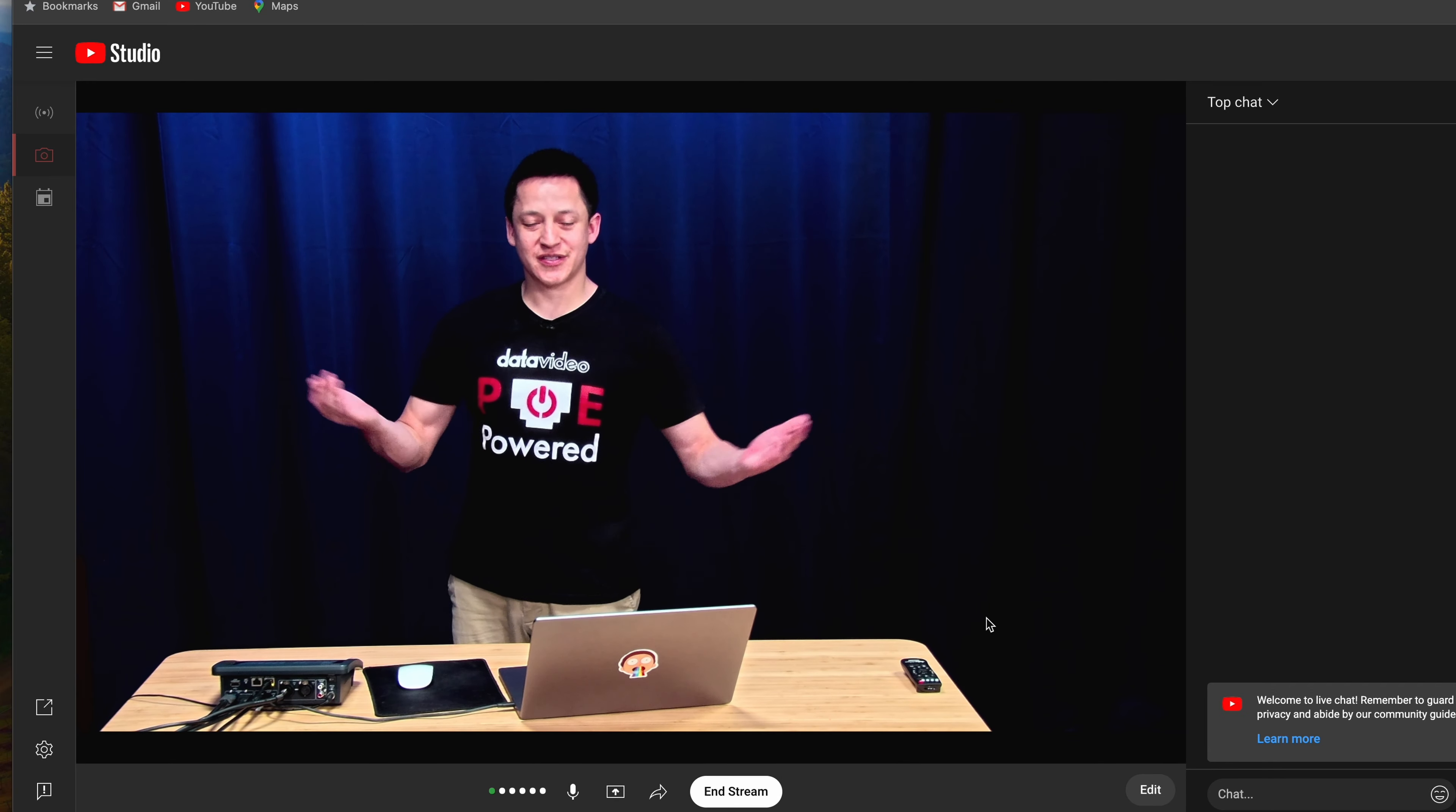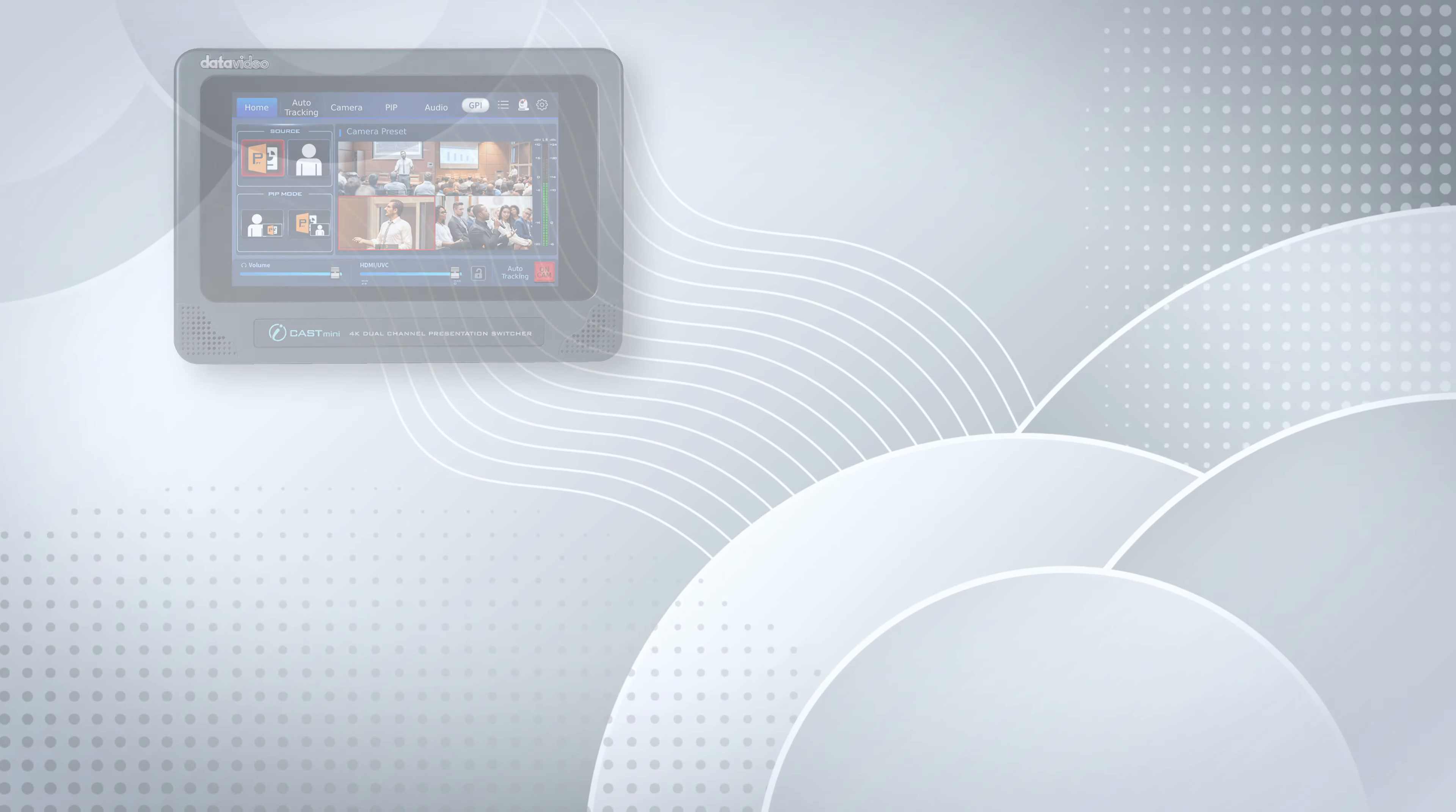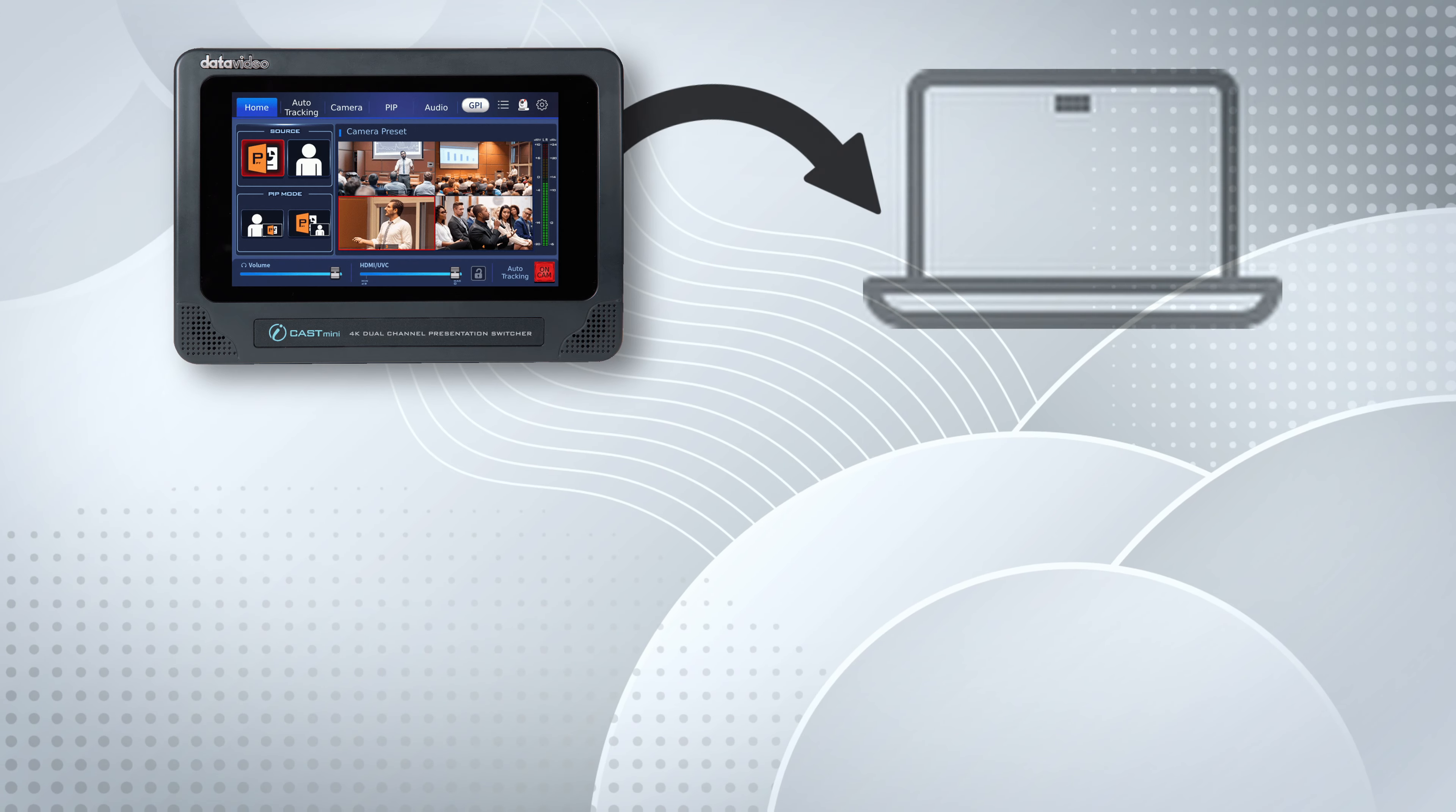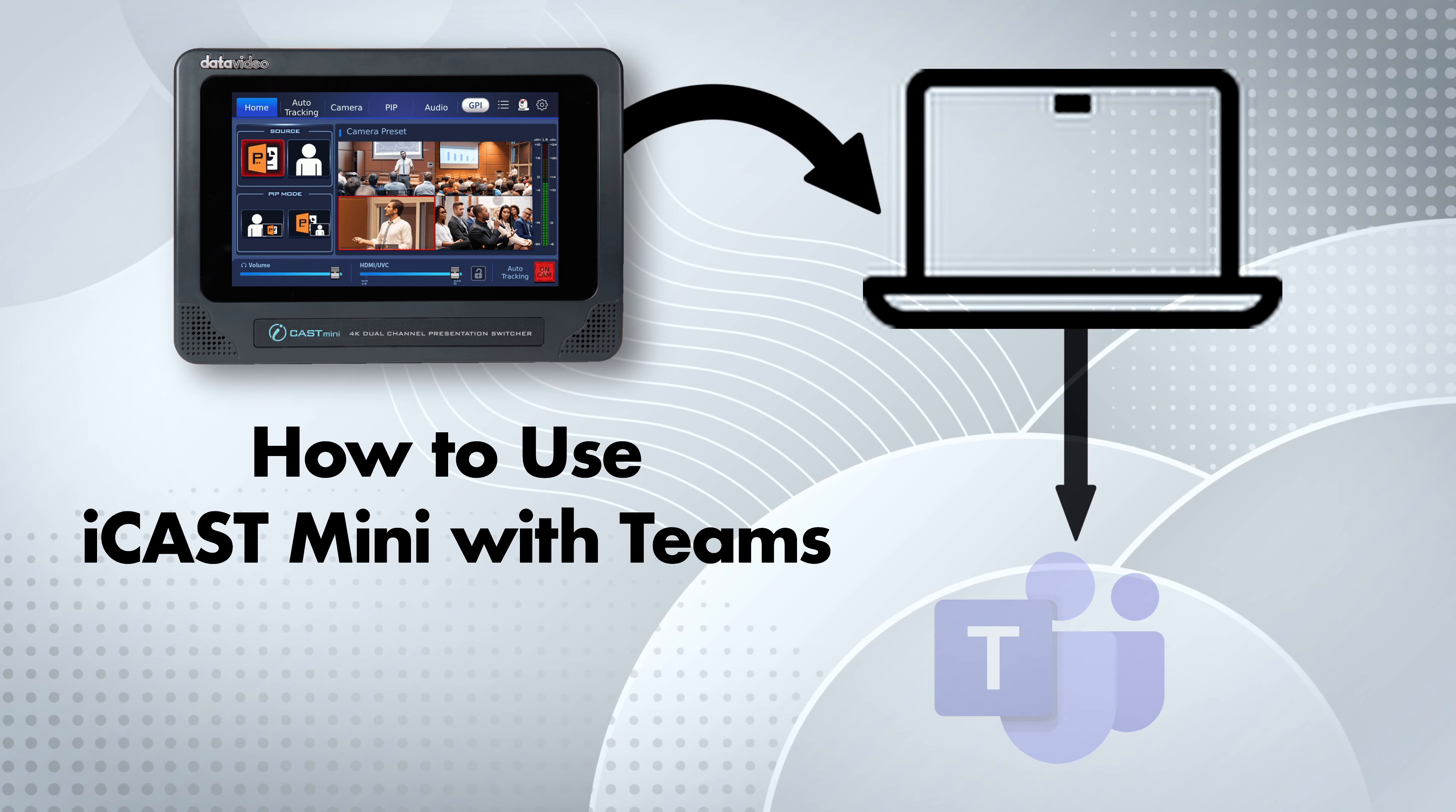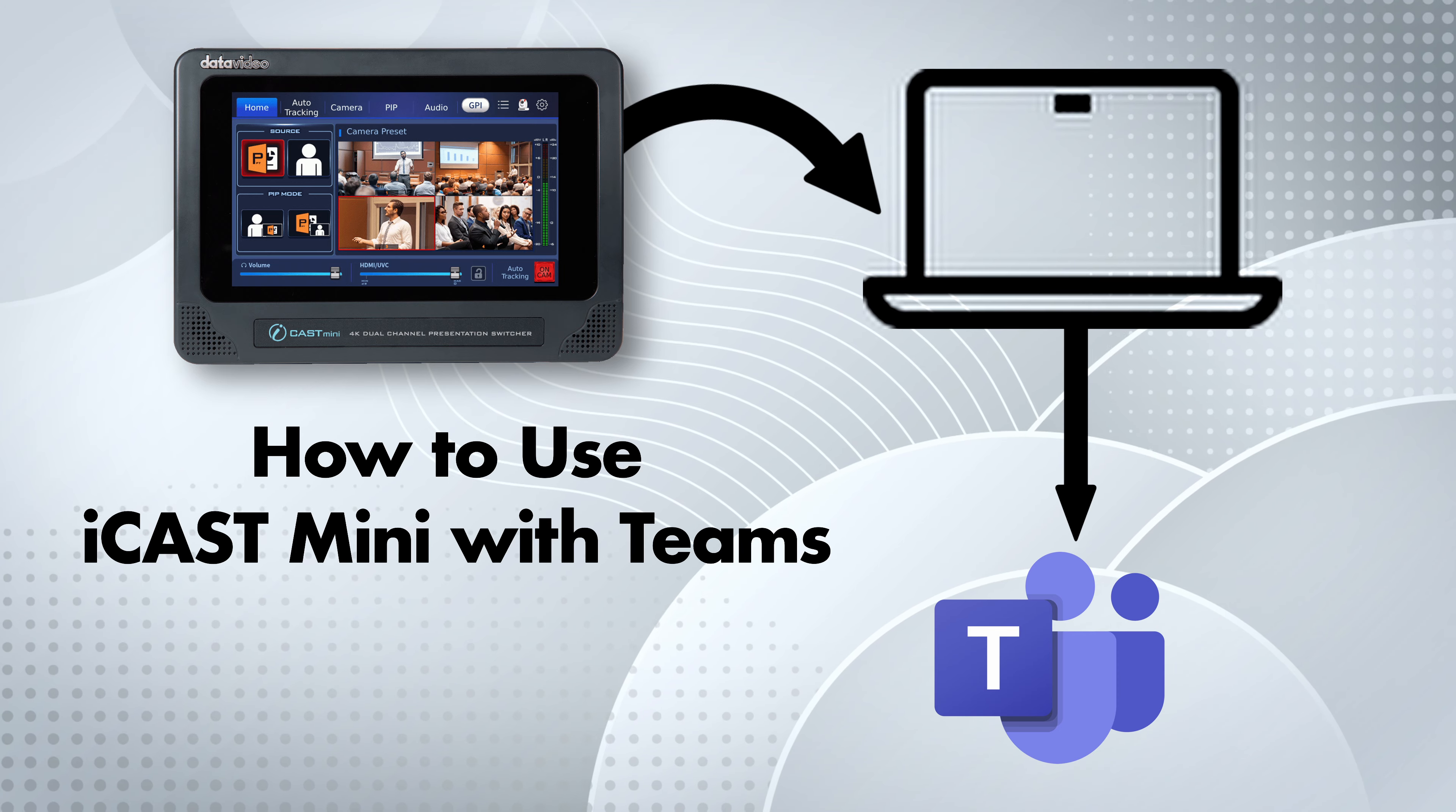And now we're live. Next, let's use the iCast Mini with Microsoft Teams.